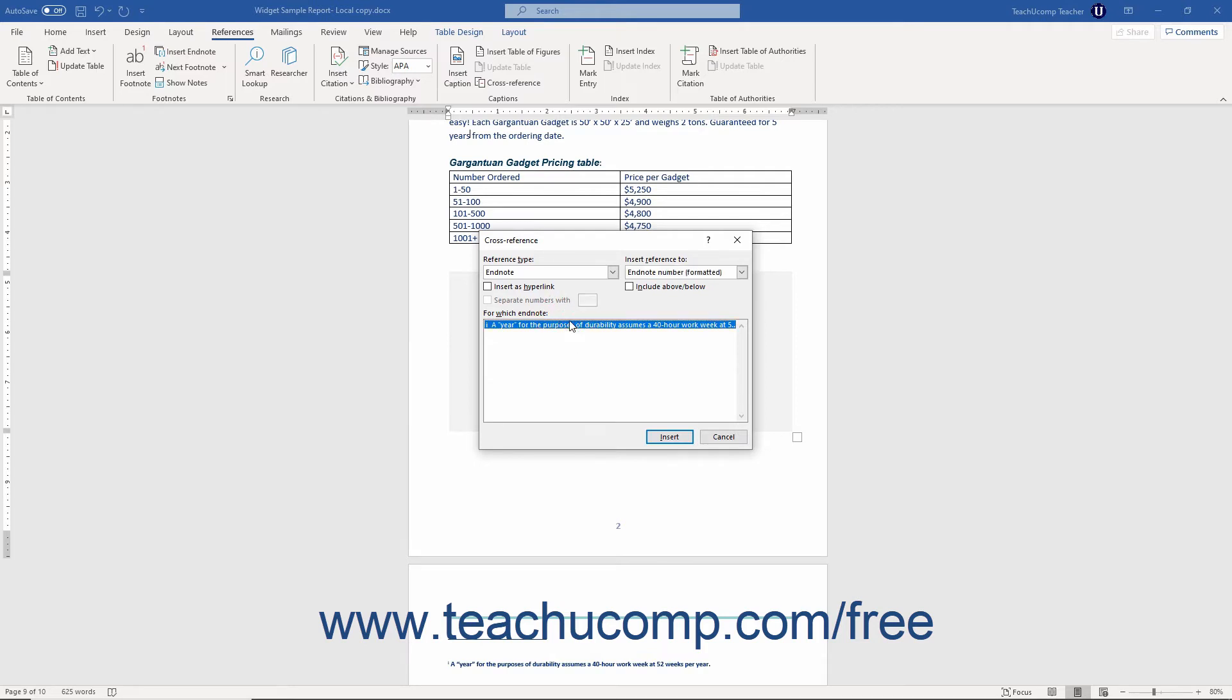You can check or uncheck the Insert As Hyperlink checkbox to toggle that option on or off. The default setting for this checkbox is checked. When this function is enabled, your cross reference is inserted into your document as a clickable hyperlink.